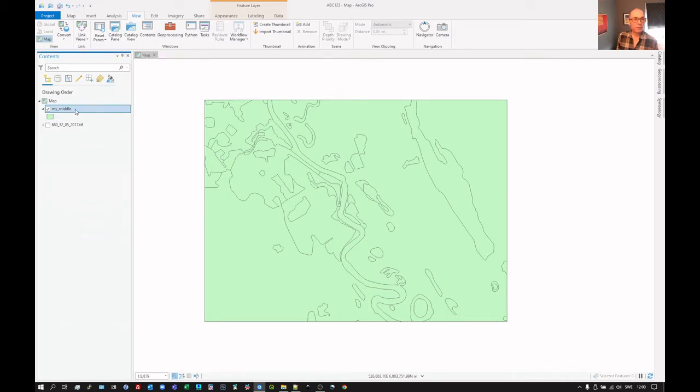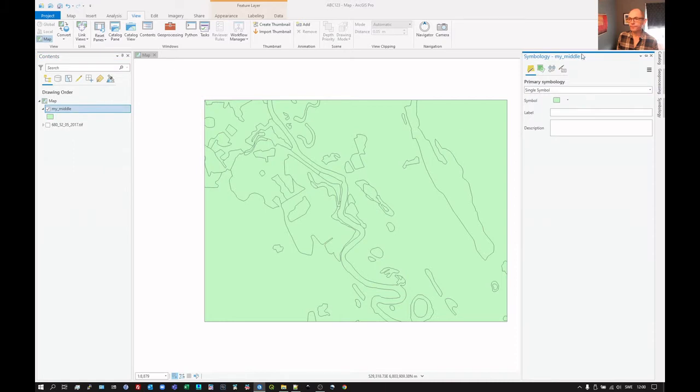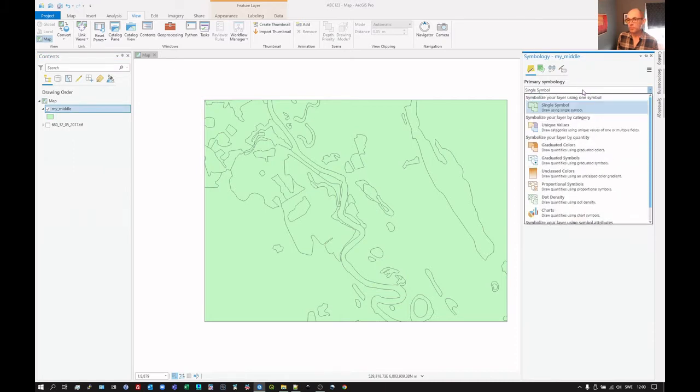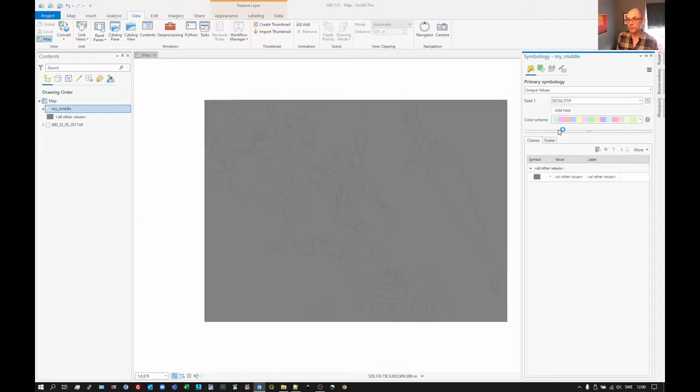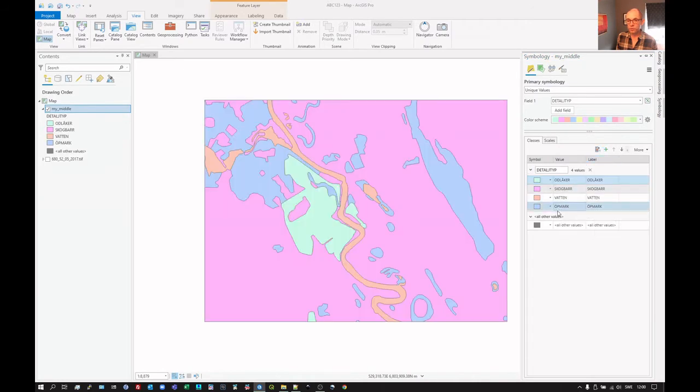So if we right click and then go down to symbology, we can change from single symbol to unique values. And then we need to have it actually put them all in. So now we've colored them all separately. That's good.